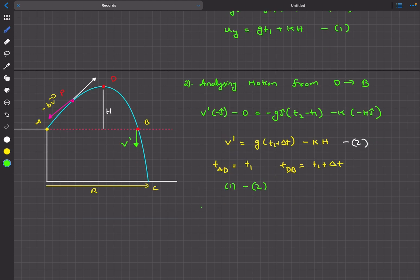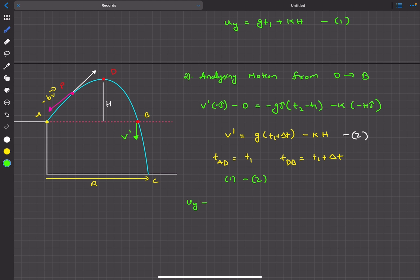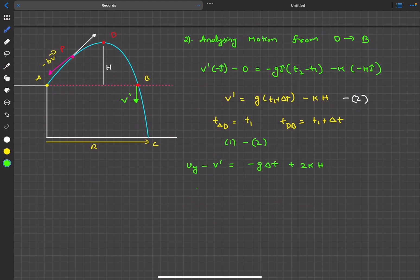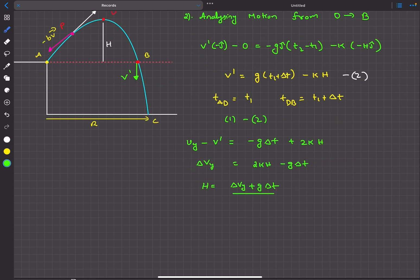Subtracting equation 2 from equation 1: the g*t1 terms cancel, leaving uy minus v_dash = minus g*delta_t plus 2k*h. The left side, uy minus v_dash, is the difference in vertical velocity magnitudes at A and B, which equals delta_vy. So rearranging: h = (delta_vy plus g*delta_t) divided by (2k).